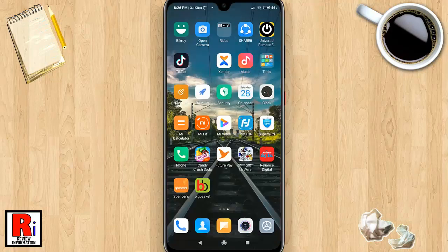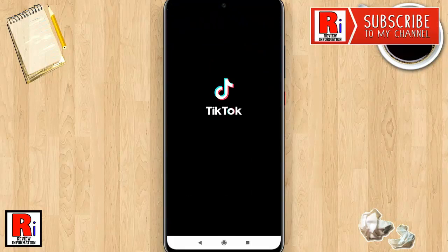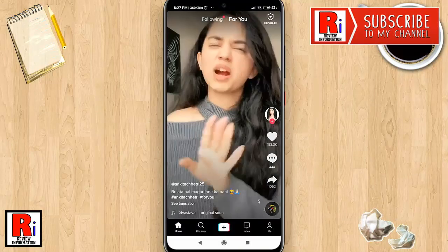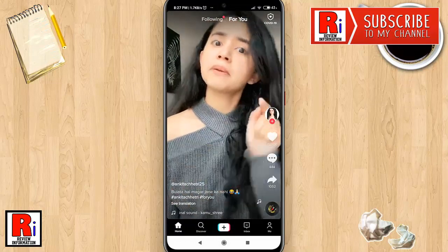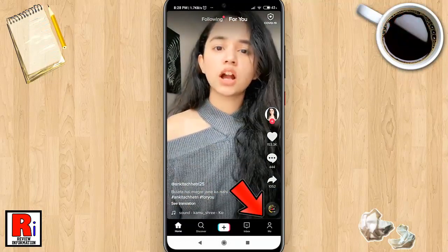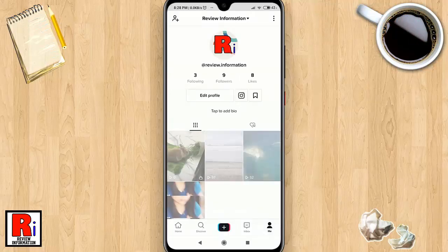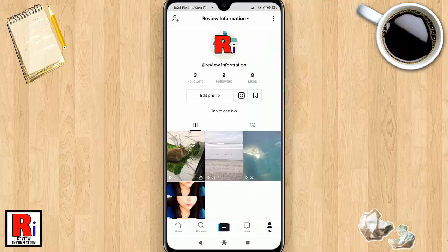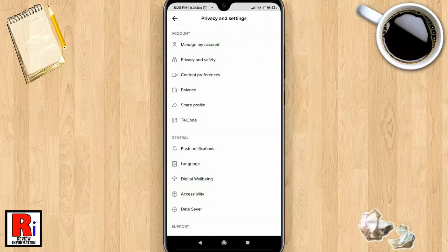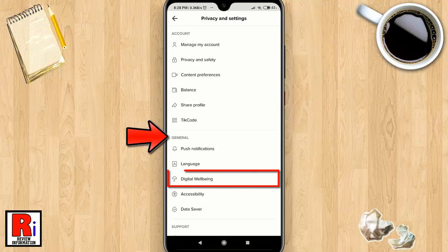To begin, open the TikTok application. Go to your profile by tapping on 'Me' from the bottom right corner. Then tap the three dots from the top right corner. Under the General section, you will find Digital Wellbeing. Tap on it.